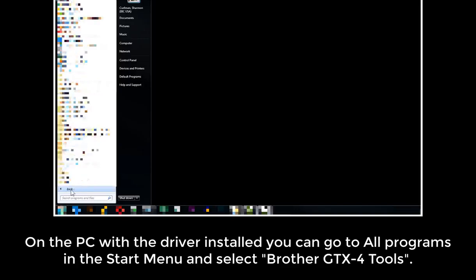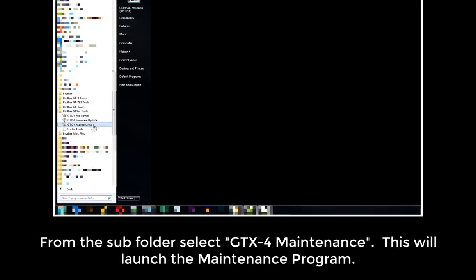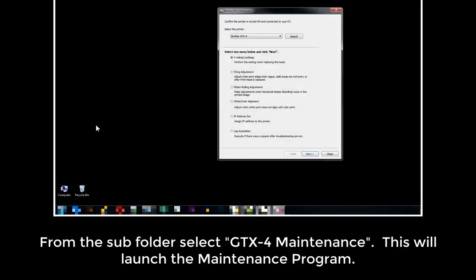From the subfolder, select GTX4 Maintenance. This will launch the Maintenance program.